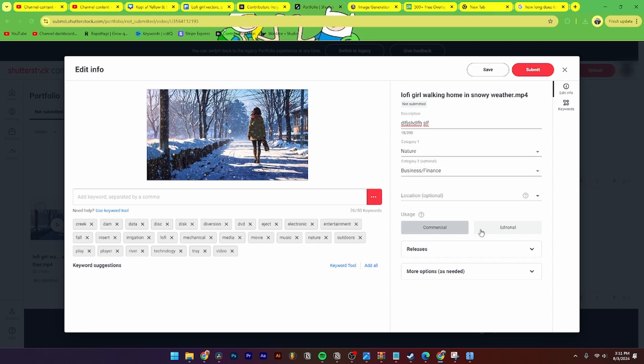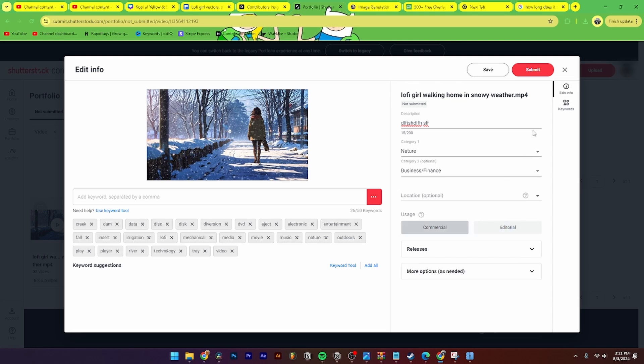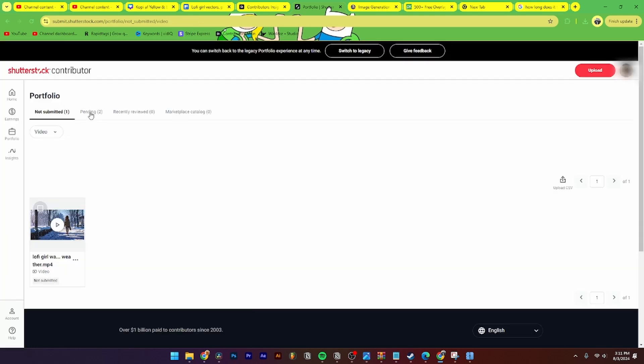Then from here you just need to click submit and then the page will pop up over at the pending tab until Shutterstock has reviewed that image or video and then it will go up to the marketplace.